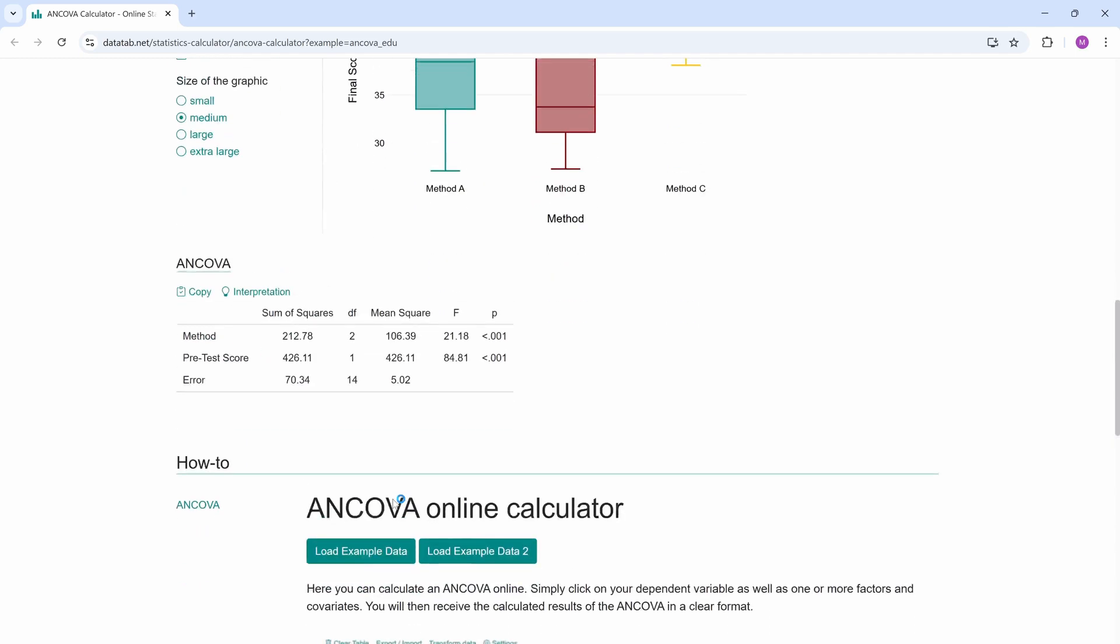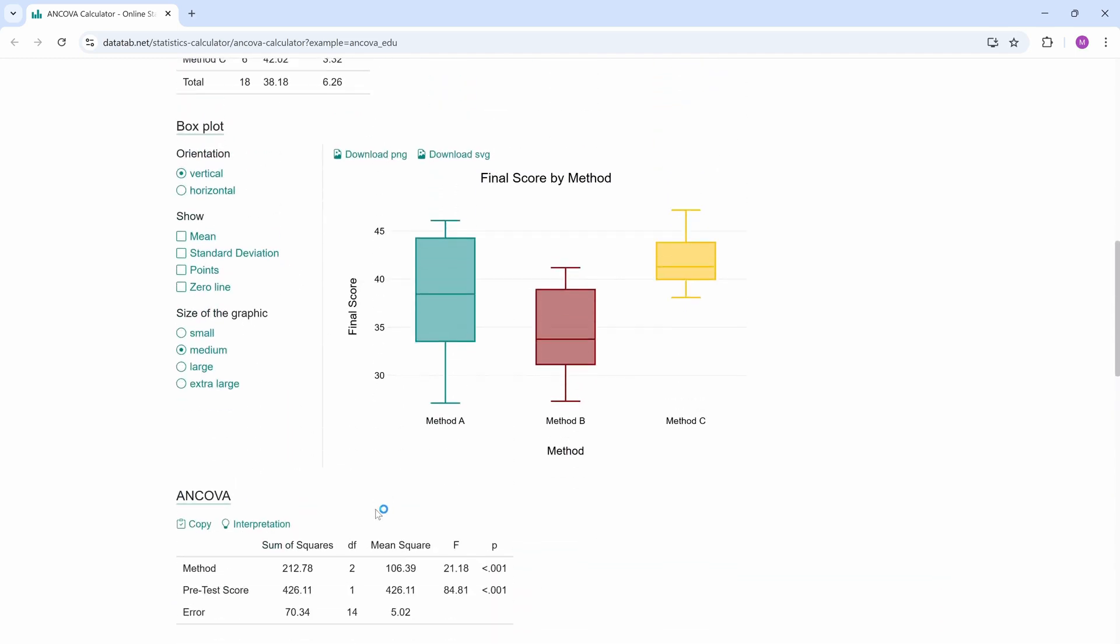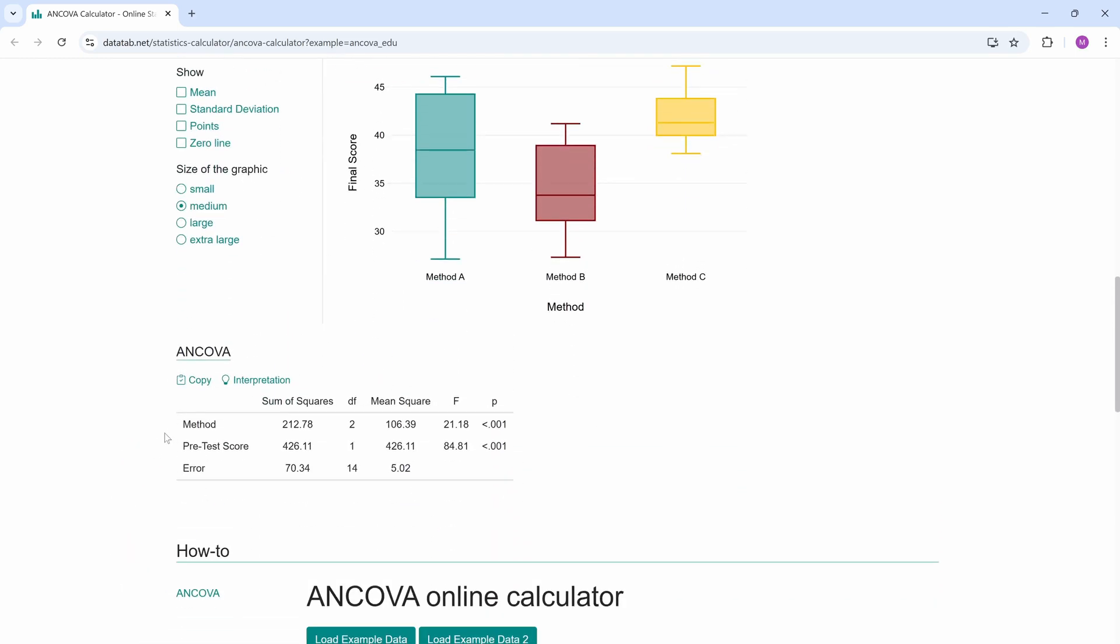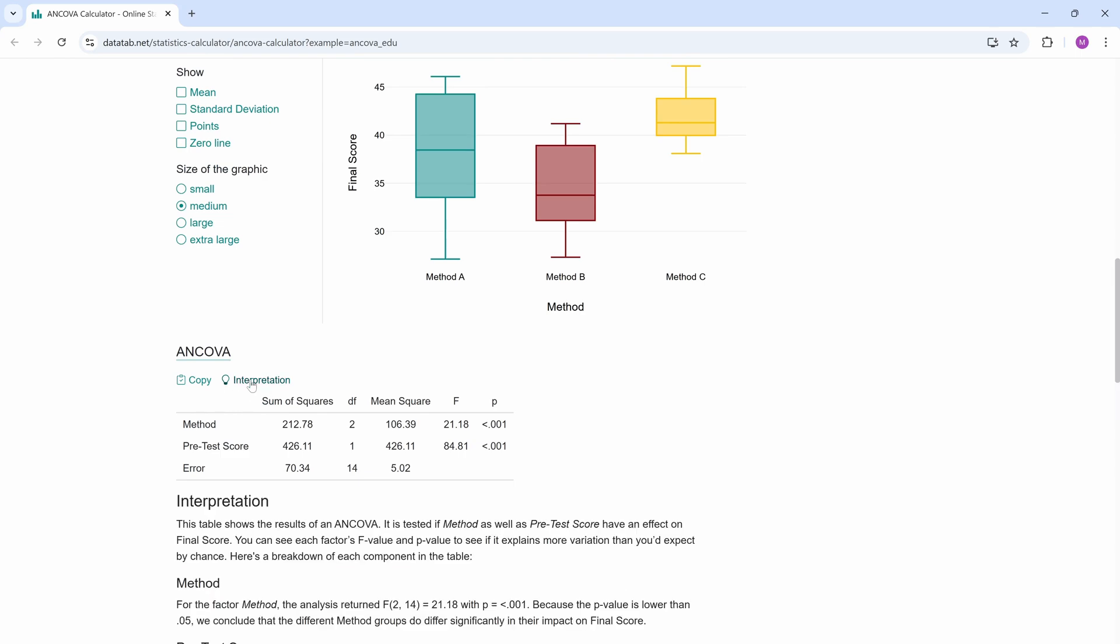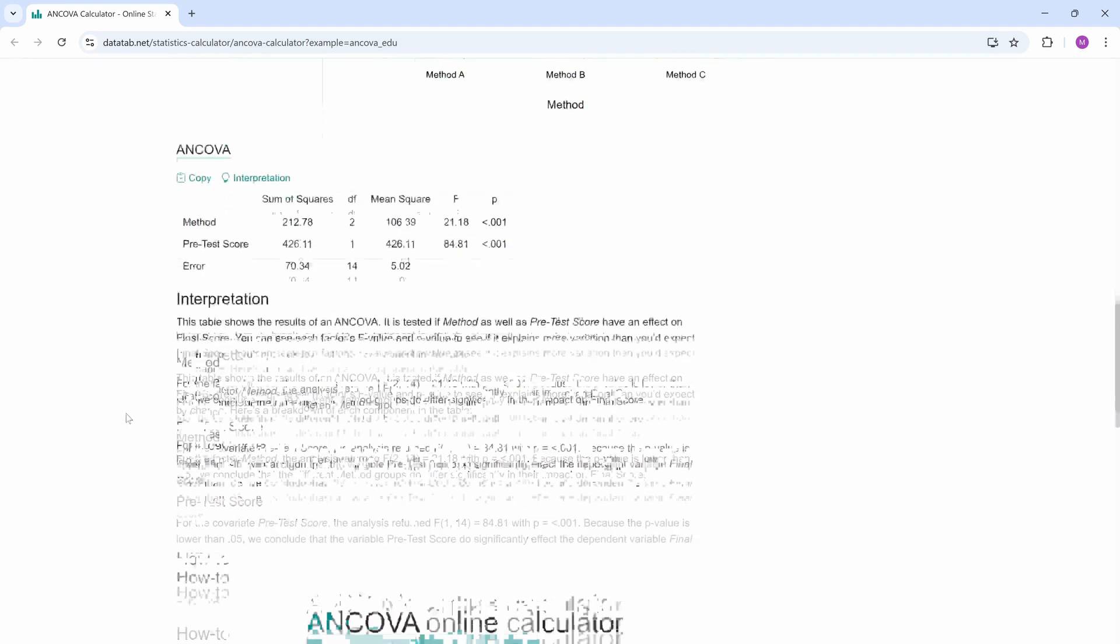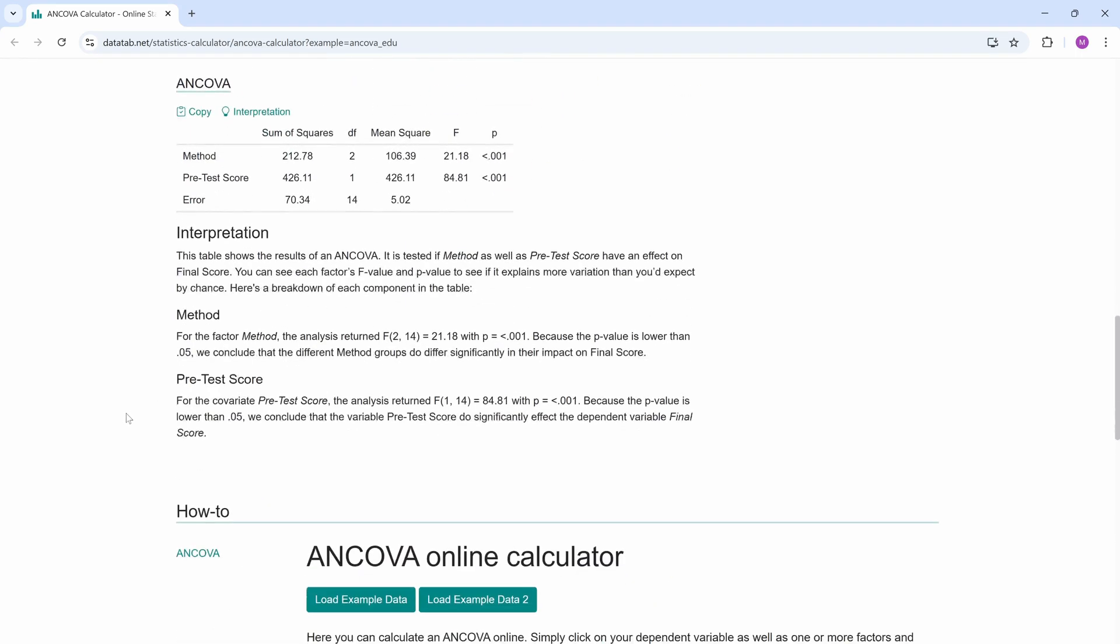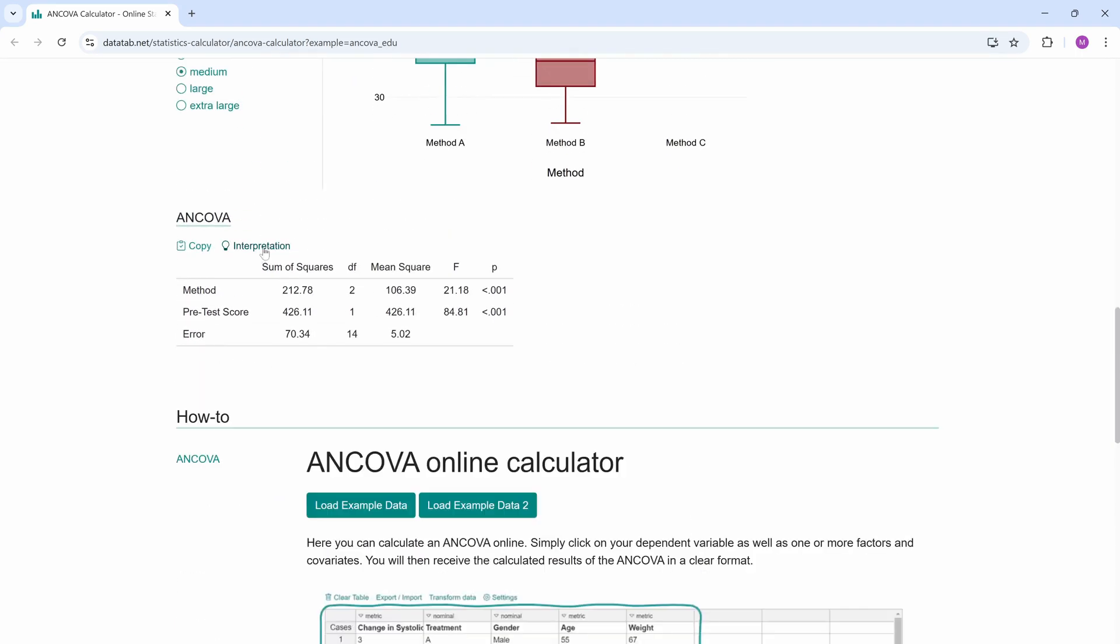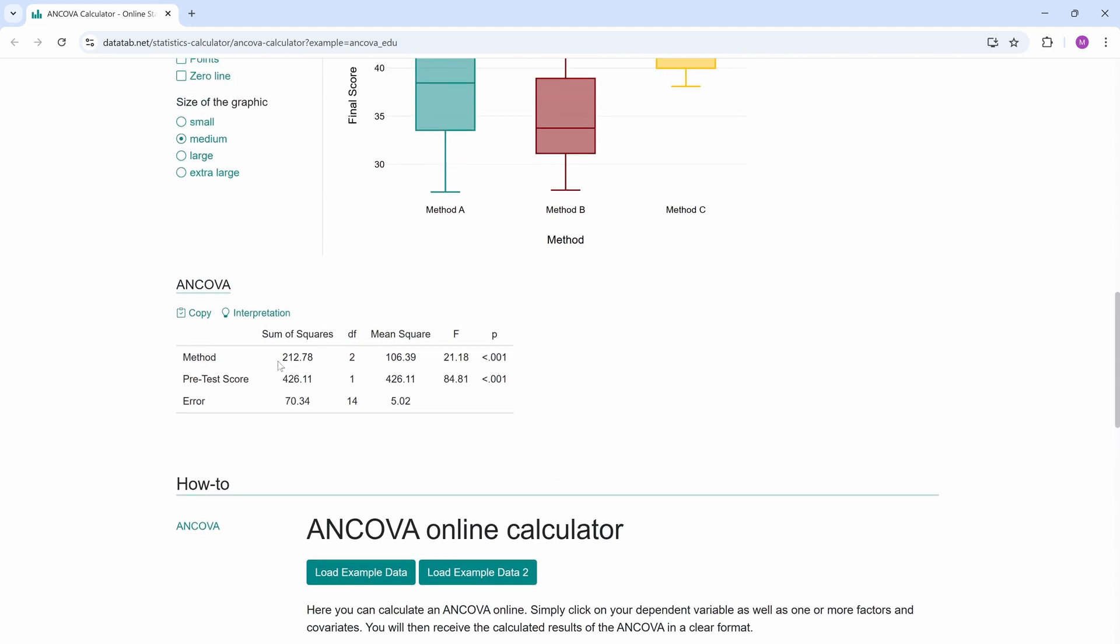Here are the results and there below is the ANCOVA table we are most interested in. If you like, you can just click on interpretation and get an interpretation of this table. To keep things simple for now, let's focus on the p-values. Later we will discuss the rest of this table.